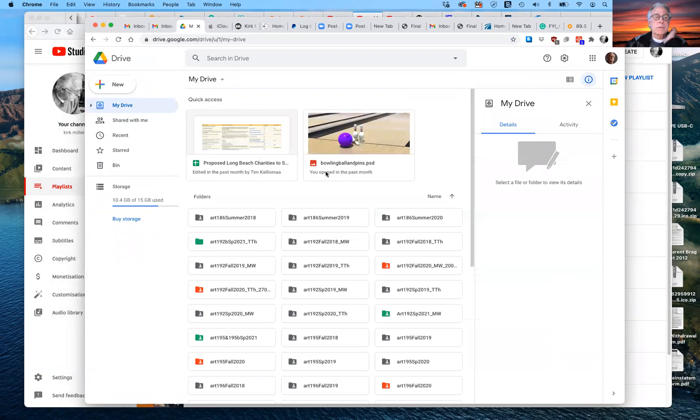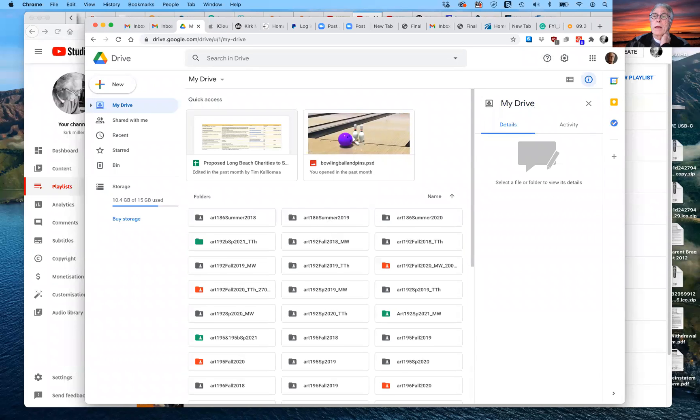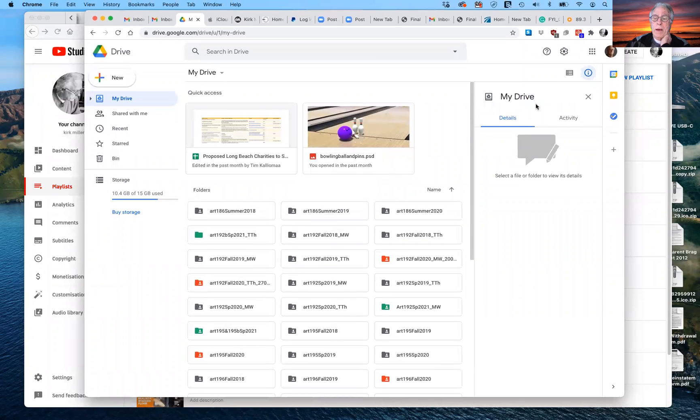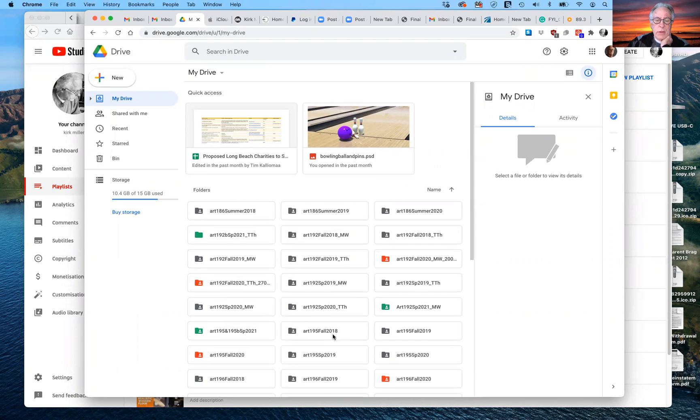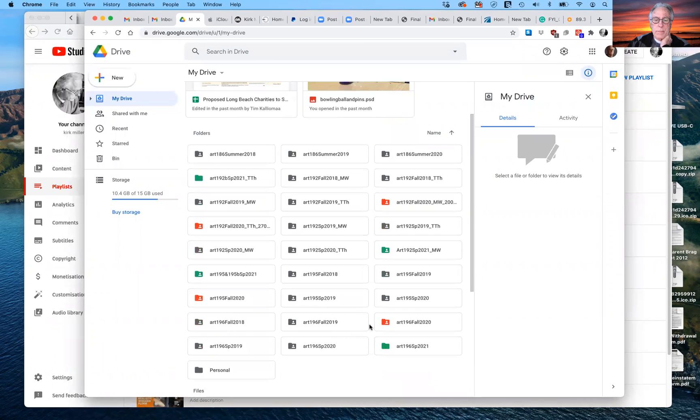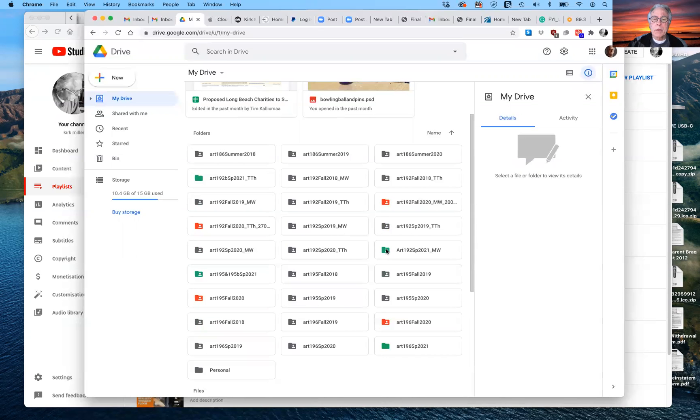So here we go. So here is my Google Drive. And if you don't have Google Drive or you're not familiar with it, you'll notice that I have lots of folders for previous semesters and current semester, the current semester. The one that you will be using is the Art 195 Spring 2021 and I'm offering it on Mondays and Wednesdays.